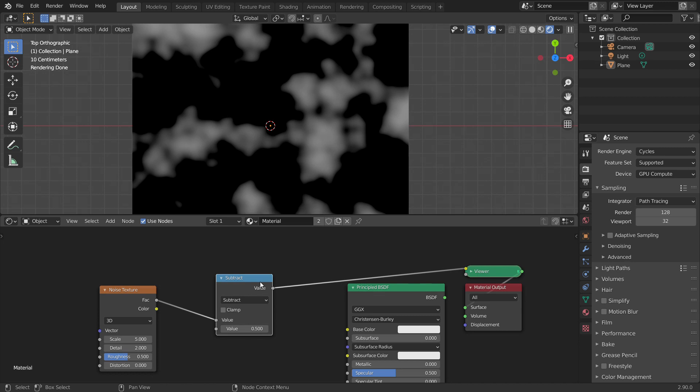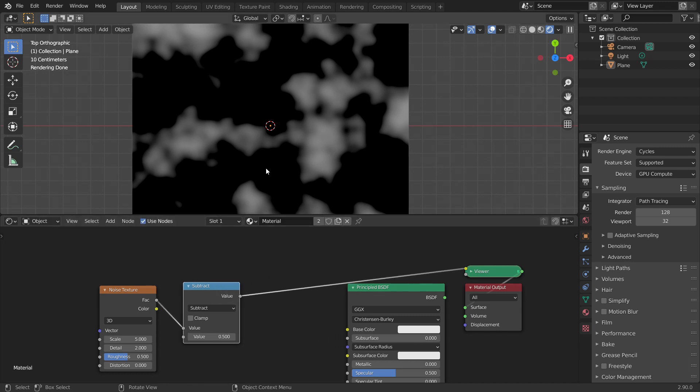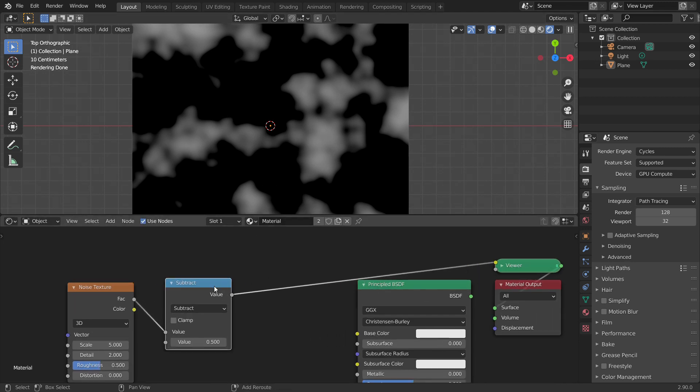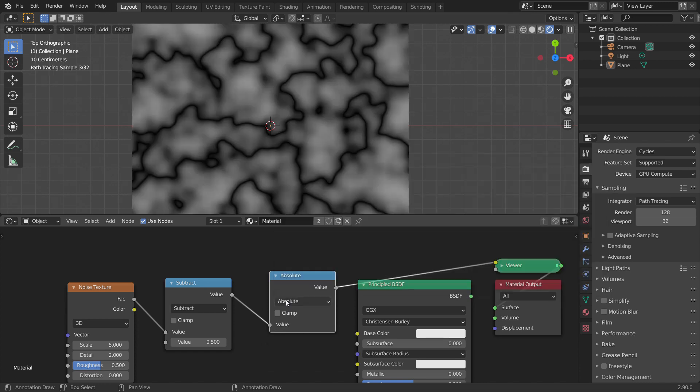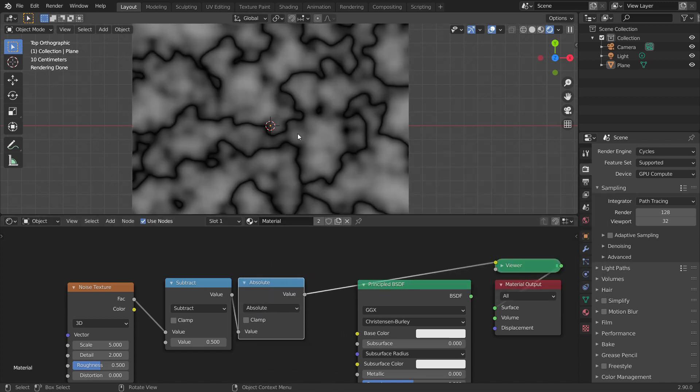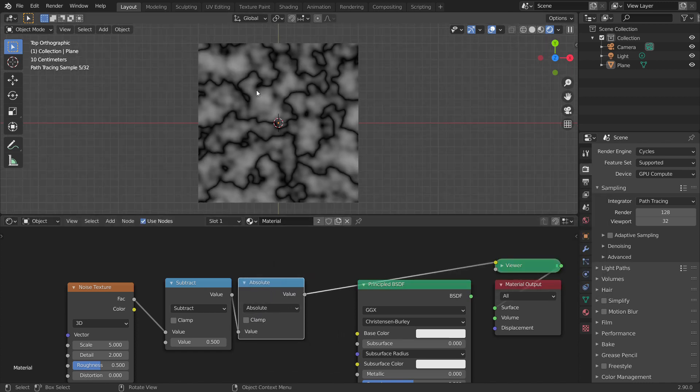Now, the values are ranging from minus 0.5 to 0.5. We can use an absolute node to turn all the negative values to positive, which gives our base pattern of scratches.